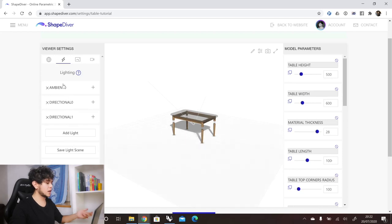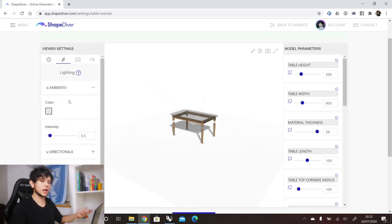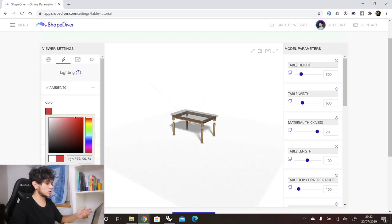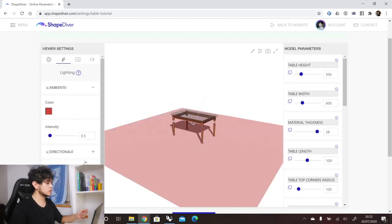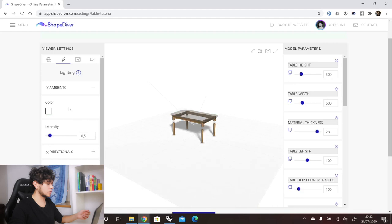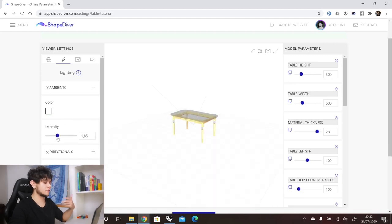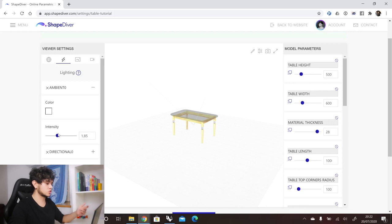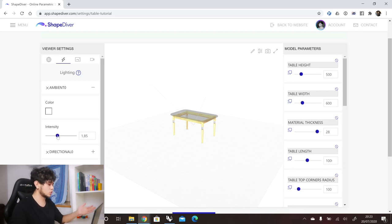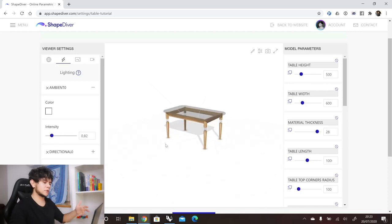If we click on the ambient light, we can see its different settings — it has a color, which we can change to any color we want, and it has an intensity. We can change the intensity and see how that reflects in the way our table gets rendered. If the intensity is too high, the reflection of our material becomes too strong and doesn't look good. So we can bring it back to around 0.5 or 0.8 and find what works best for your model.